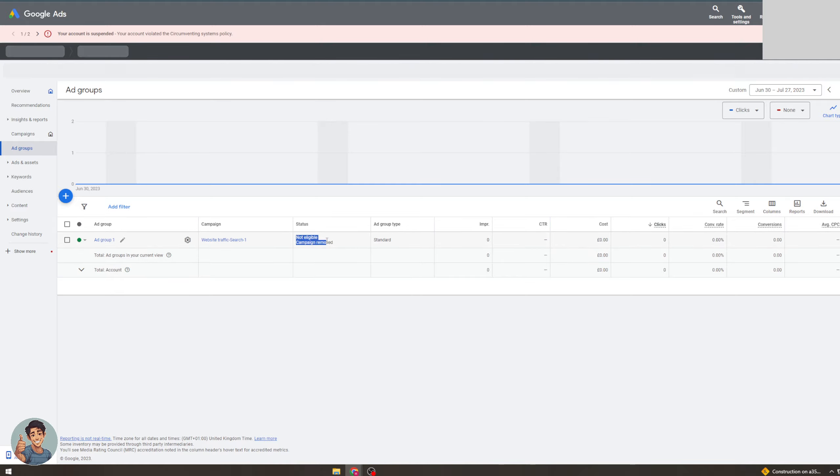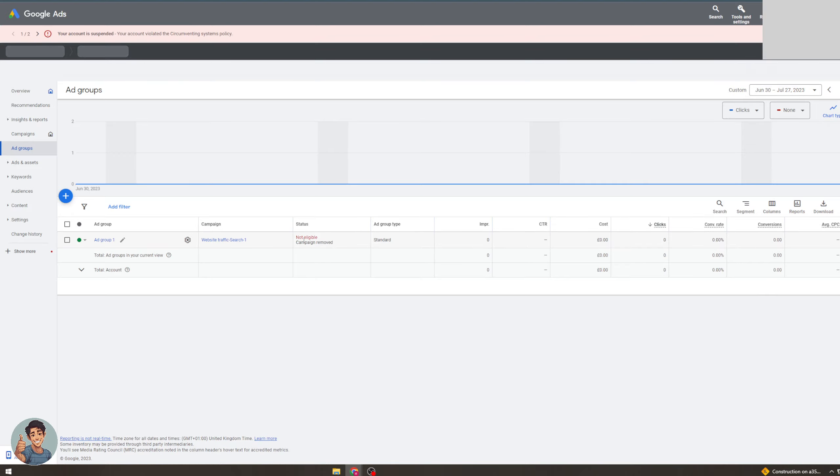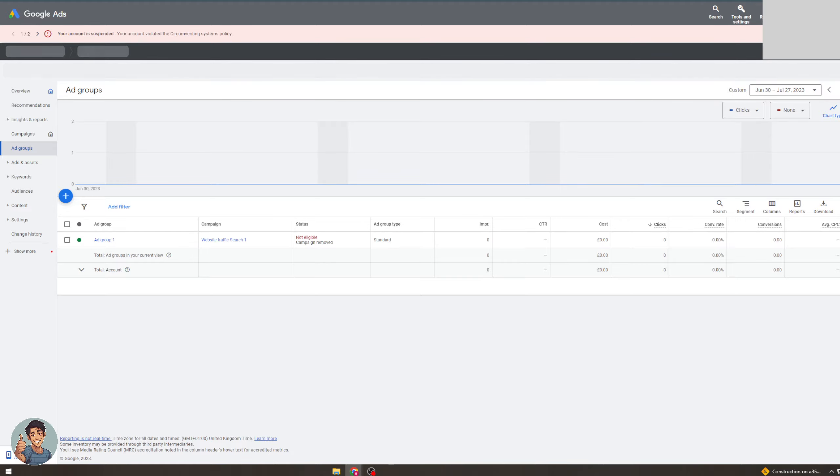So it's going to say not eligible, campaign removed, but it might give you different options of what's actually happening here. But that's basically how you would do it. Now once you put a campaign in, it can take like 24 maybe a bit longer hours to get approved. But once it's approved you should be able to see from here what it's doing.